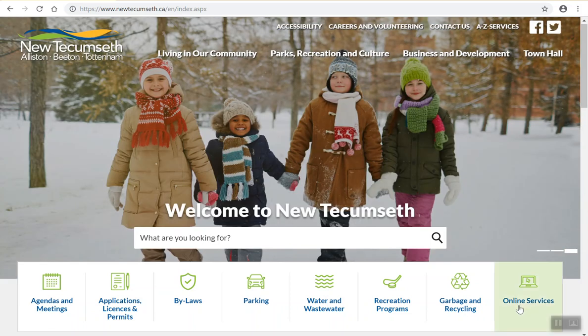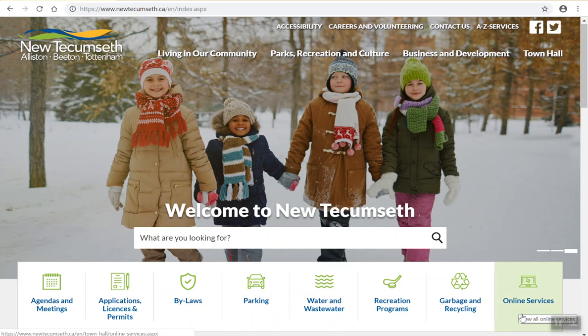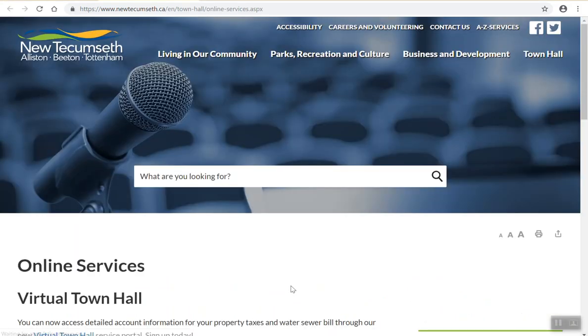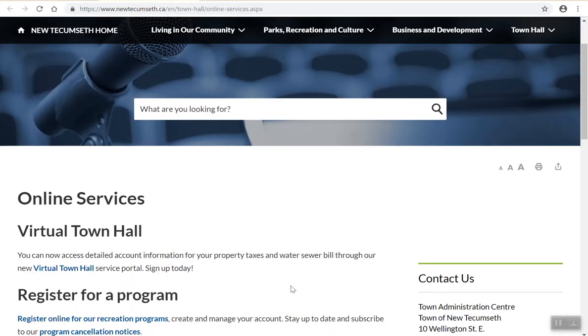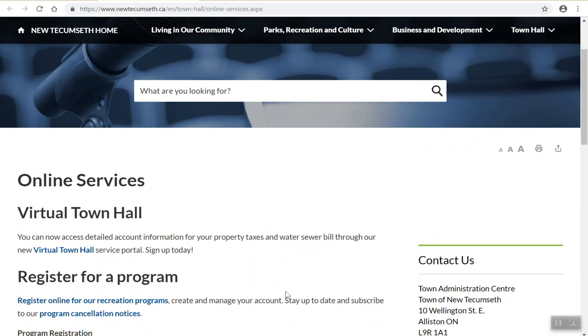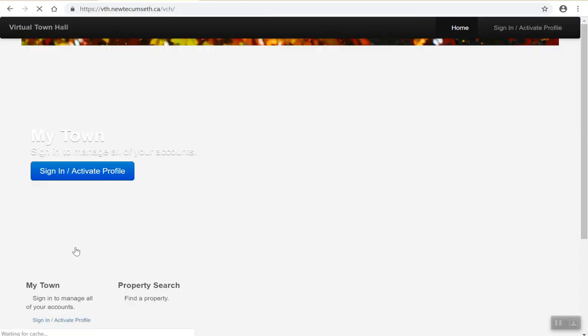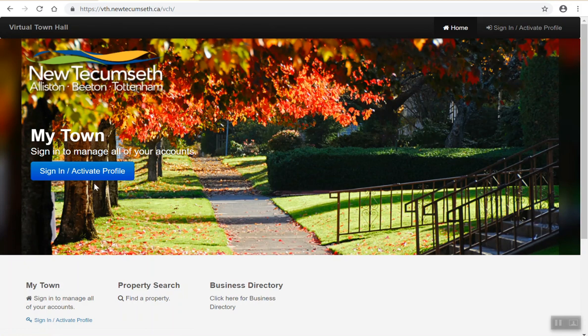To start, please click on the online services tab in the lower right hand corner of our New Tecumseh website. Upon entering our online services page, please click on the Virtual Town Hall link to bring you to the Virtual Town Hall homepage.